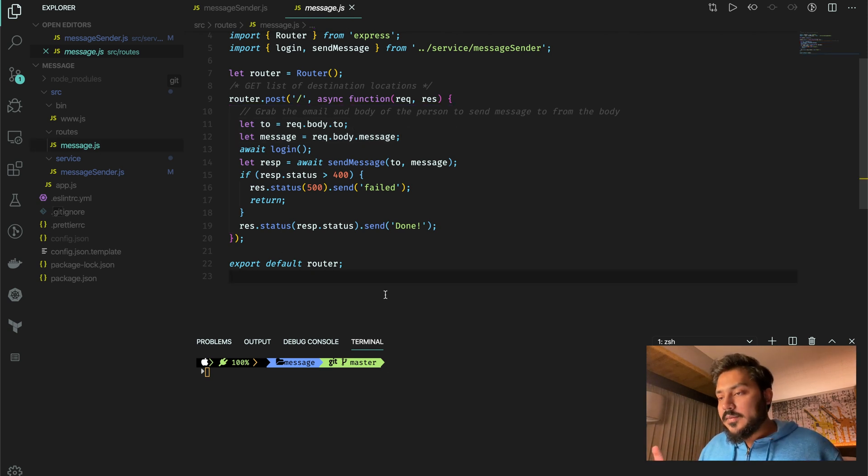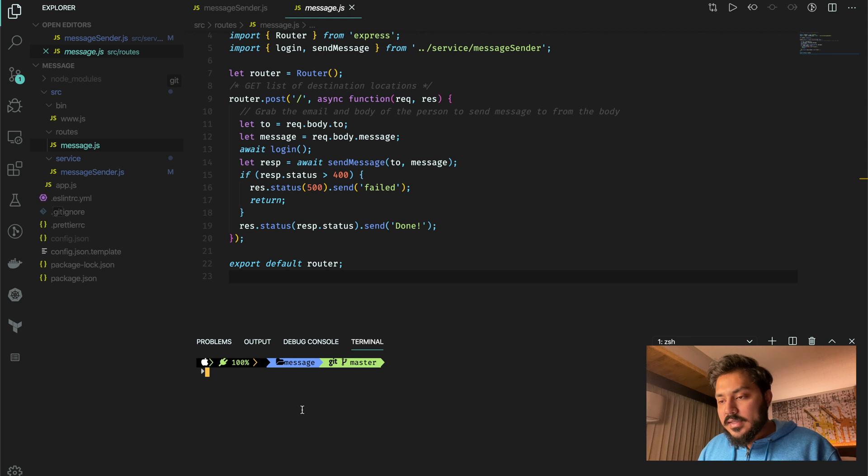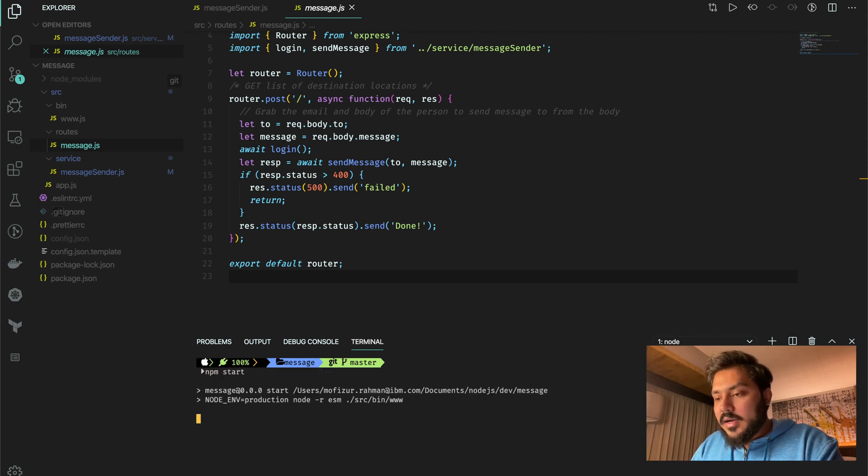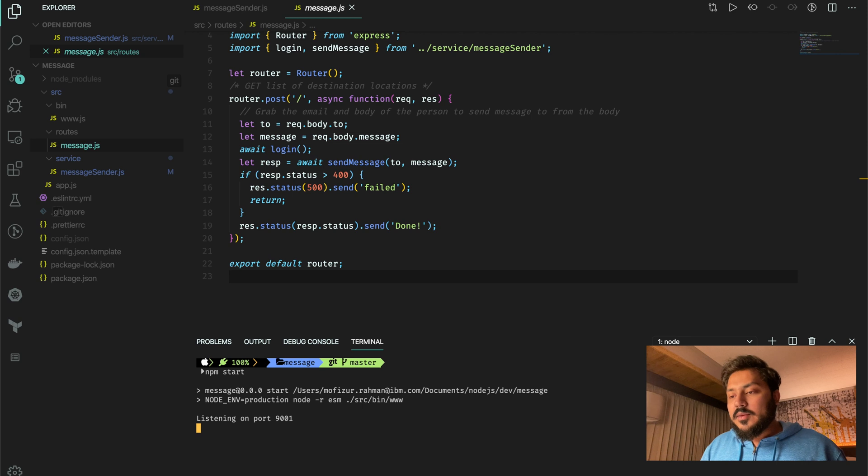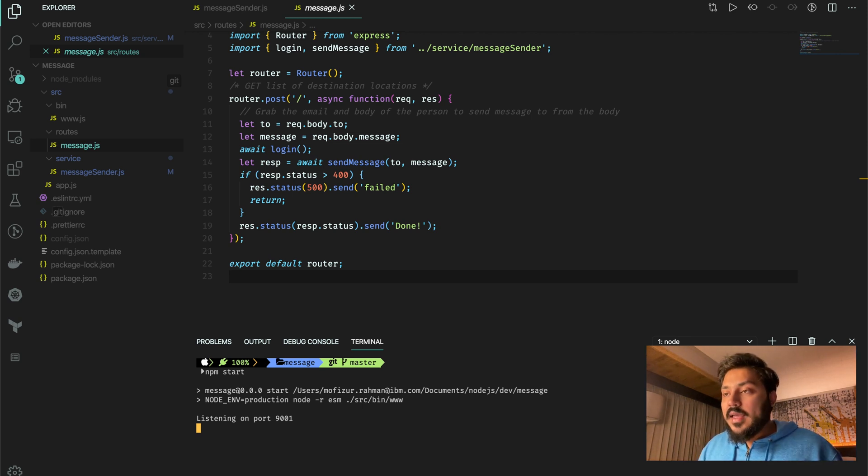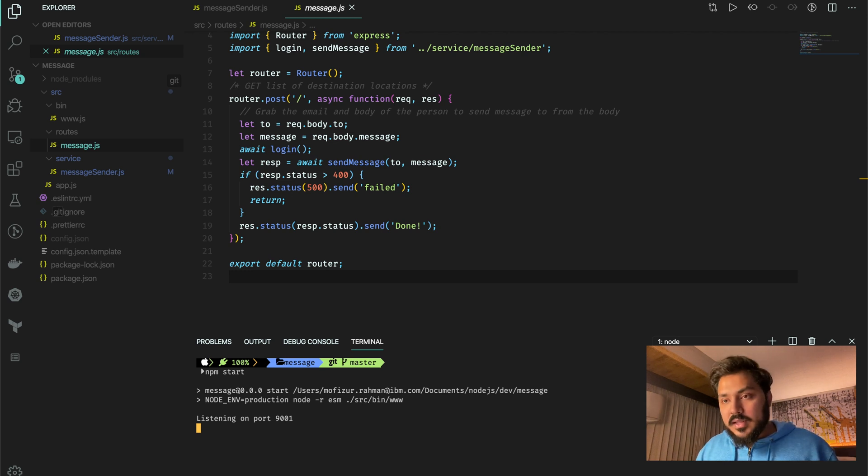So if it works, it just gives me the data back. So let's just run this server. I can just say npm start and that would do whatever it needs to do. And it will just start listening on port 9001. And then I can be using something like Postman to send a message.